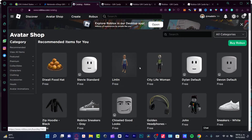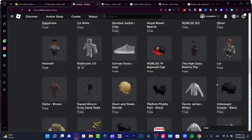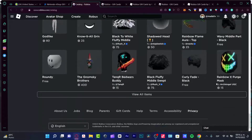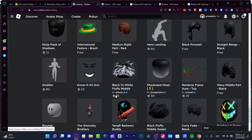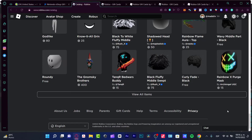Here I can see some categories. As you can see, many items appear as free. If I scroll down, for example, here one appears at 75 — but these are just Roblox tokens, so it won't appear as different currencies.